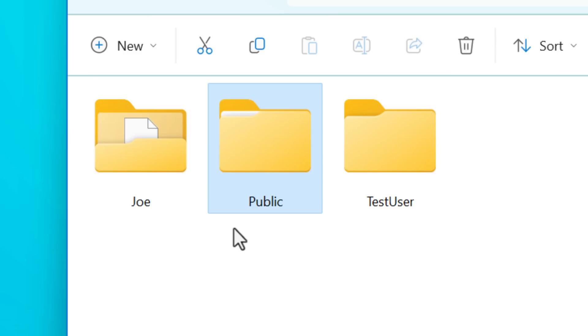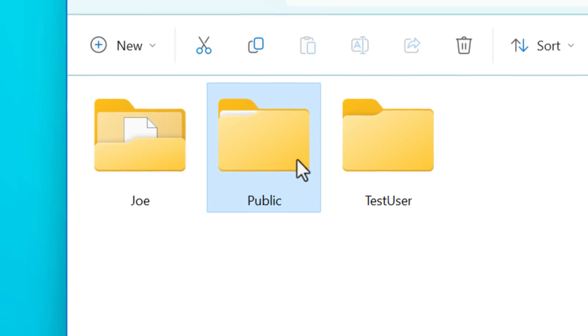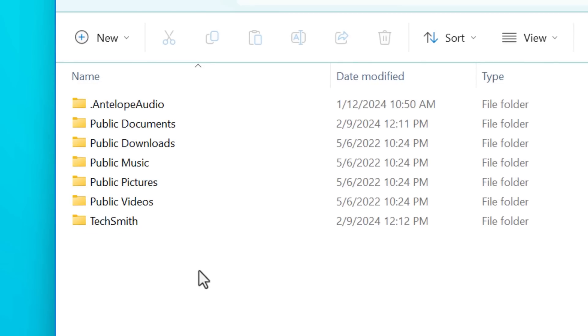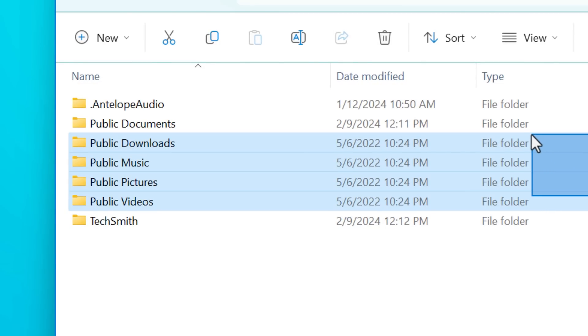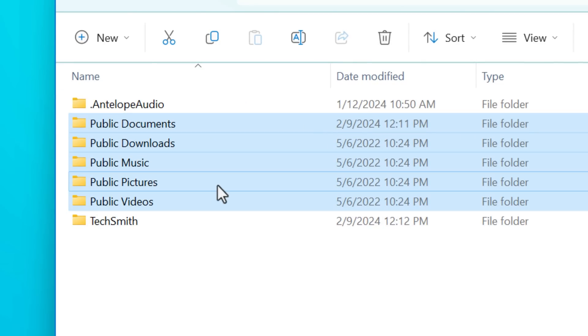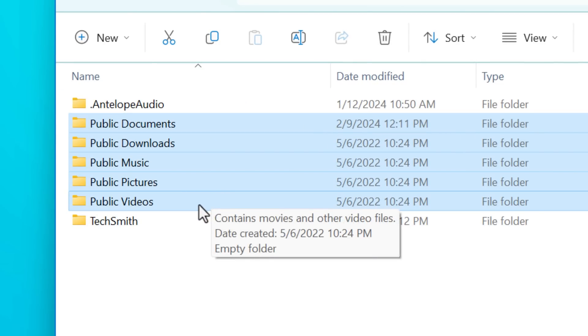then you can also access the public documents and public videos folders, just like every other user on there. So it's for sharing stuff.